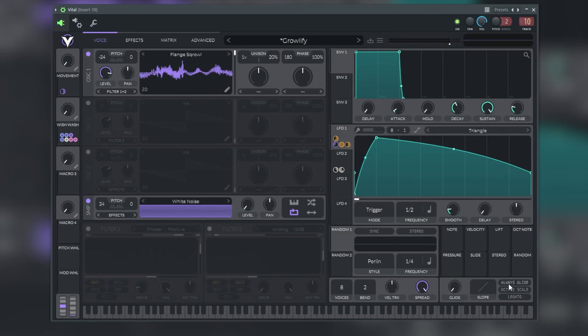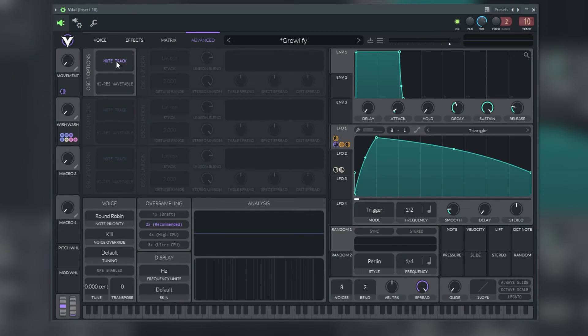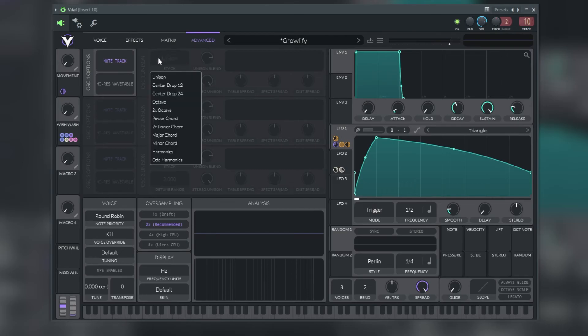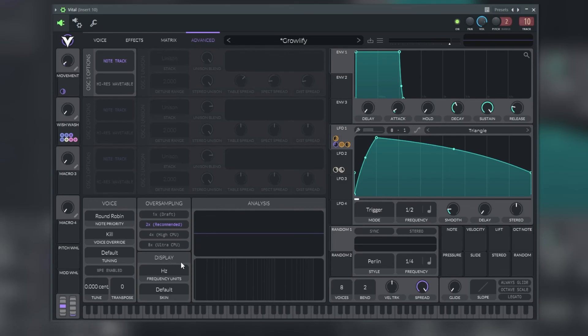In the advanced settings panel we have six main components which are the note tracking options, the high resolution wavetable option, the oscillator unison stack options which is here, the oscillator unison detune range, the oscillator unison dry and wet knobs, and finally the oscillator unison spread knobs.